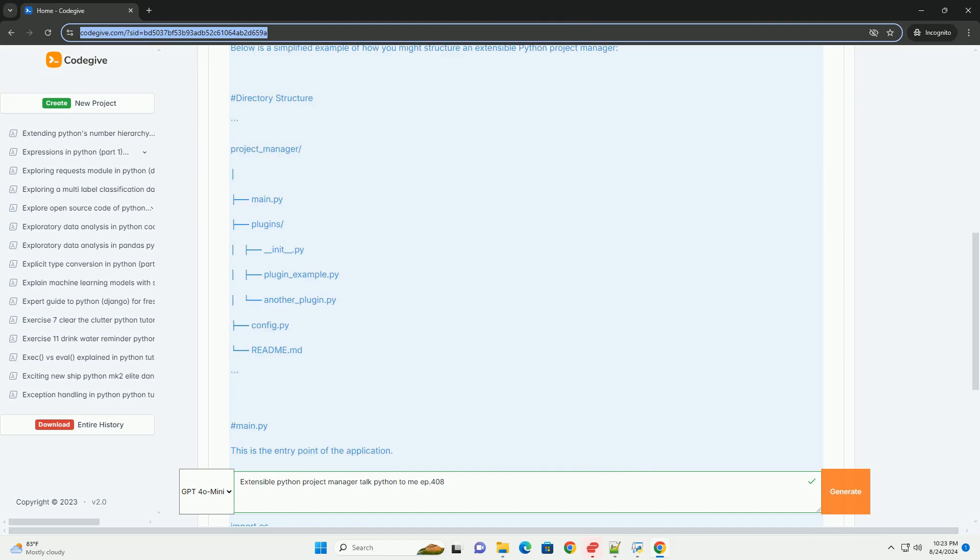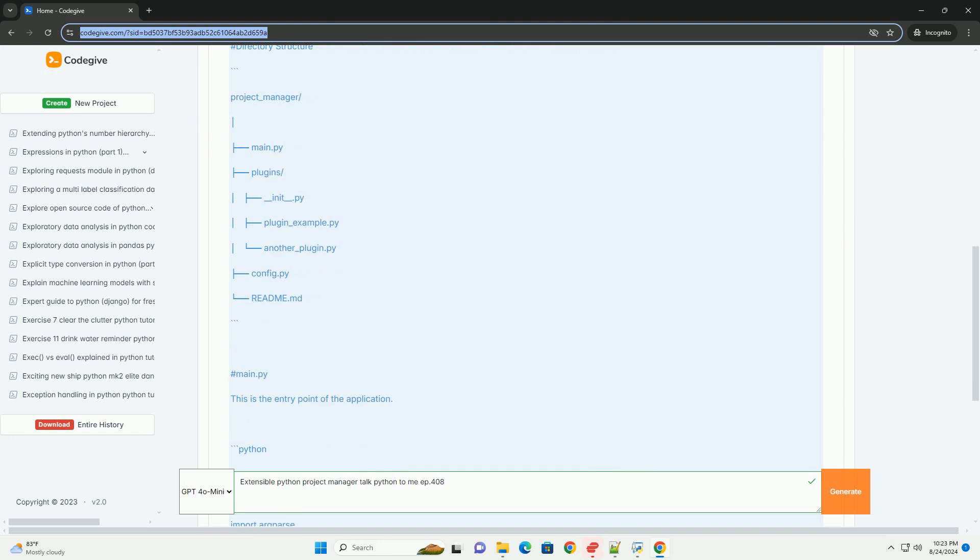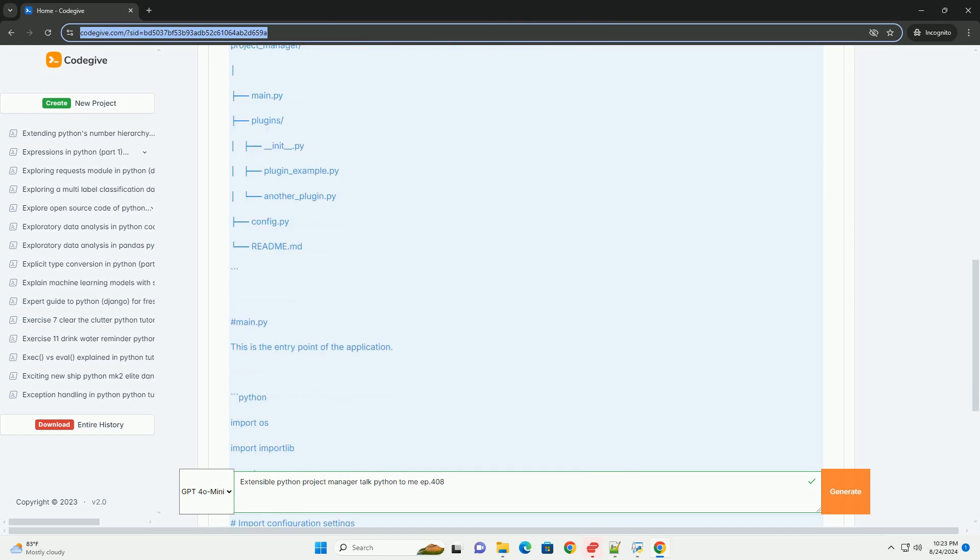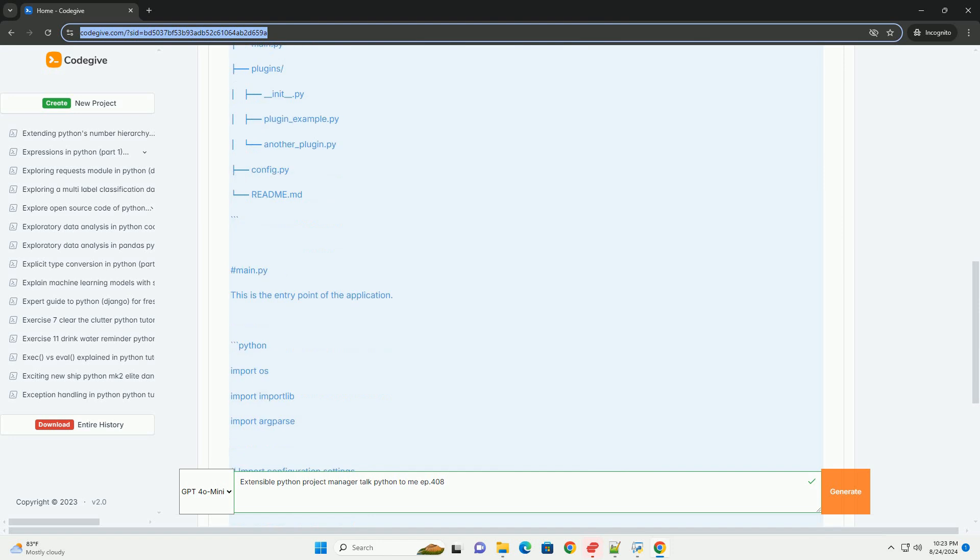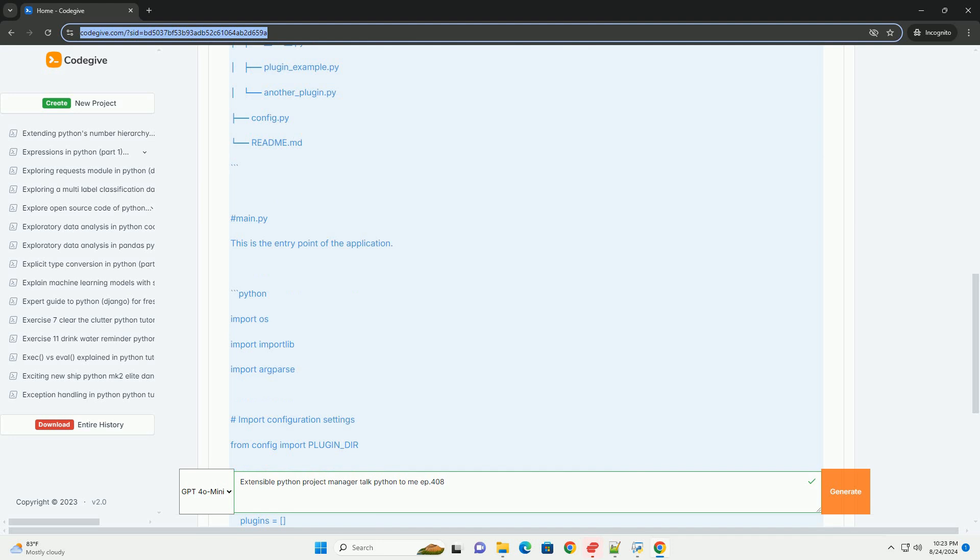Example Code Structure: Below is a simplified example of how you might structure an extensible Python project manager. Directory Structure: Main.py - This is the entry point of the application.